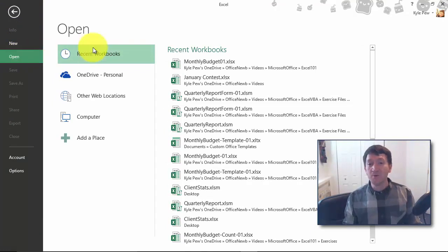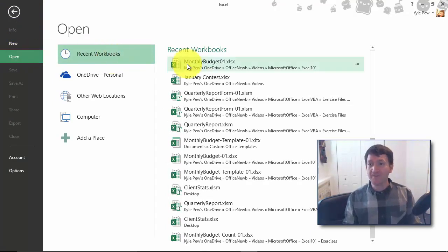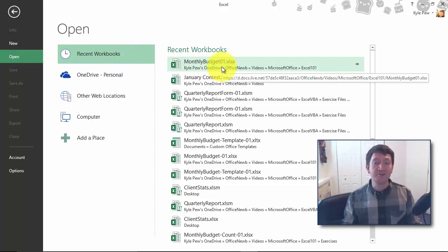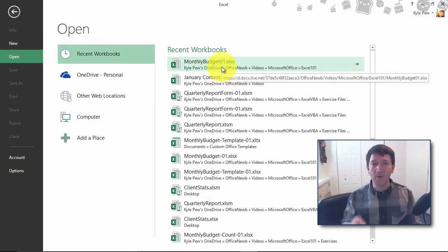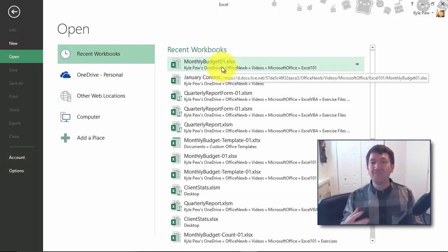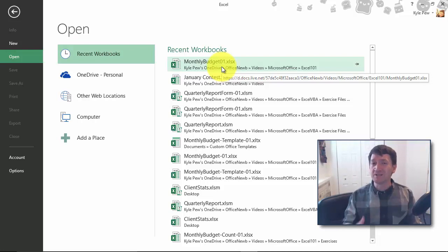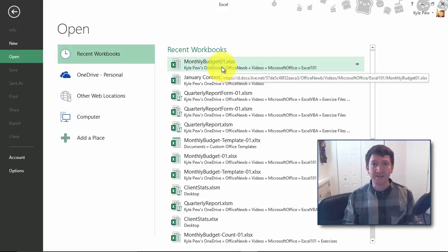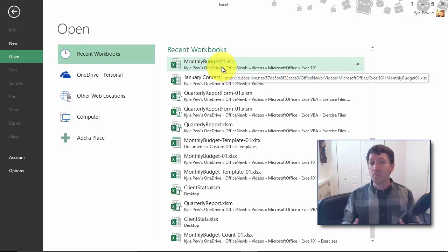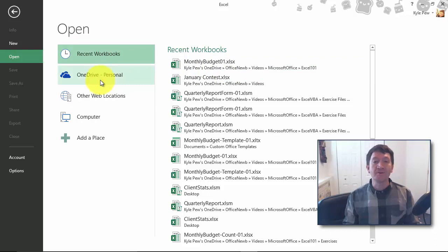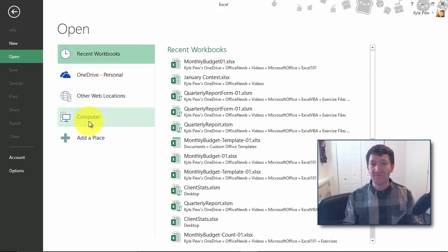Now I do have recent workbooks and I can find my monthly budget right there. One click open. But what if this is something that somebody emailed to you and this is the first time you've ever opened the document? It's not going to be in your recent list because you've never had it before. Well, in order to open that up, I need to browse for where I saved it at.